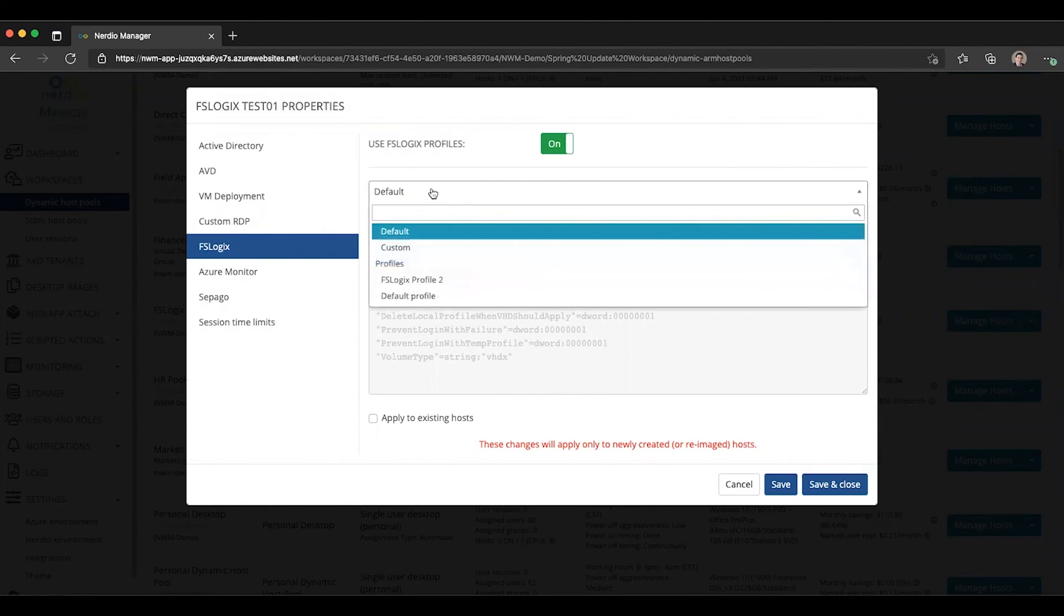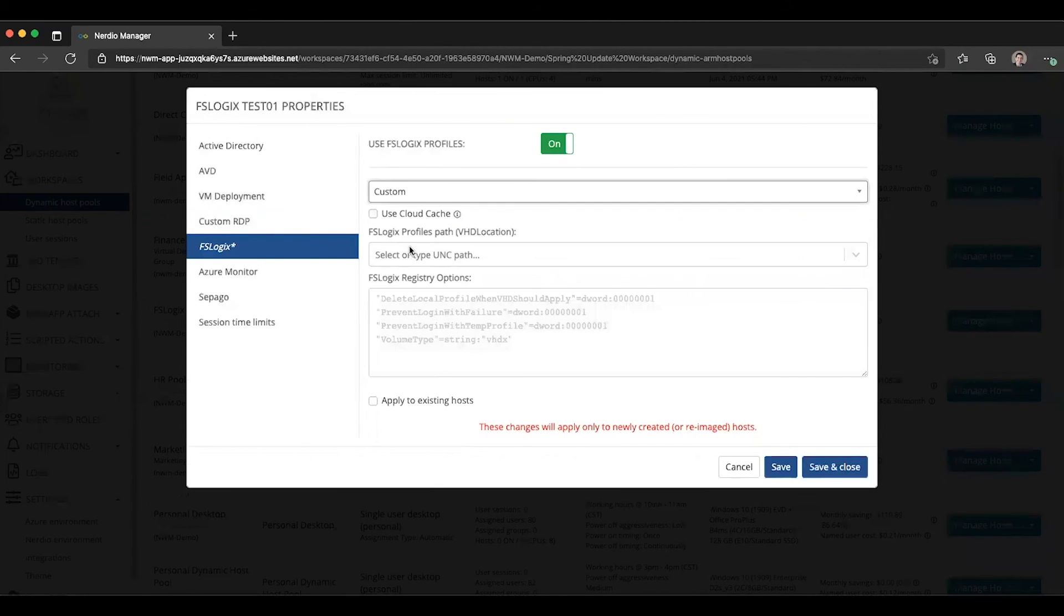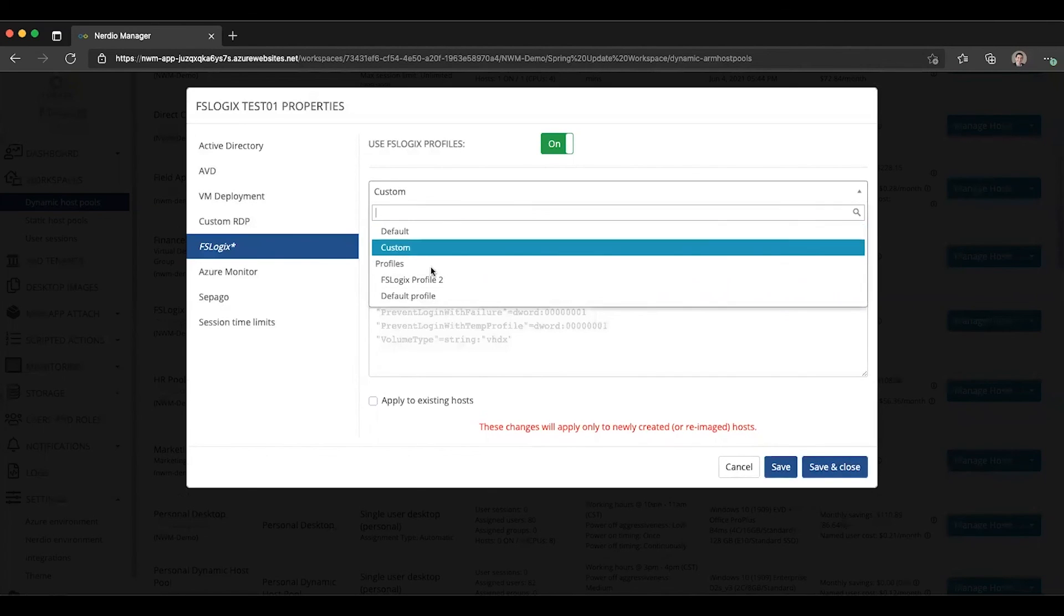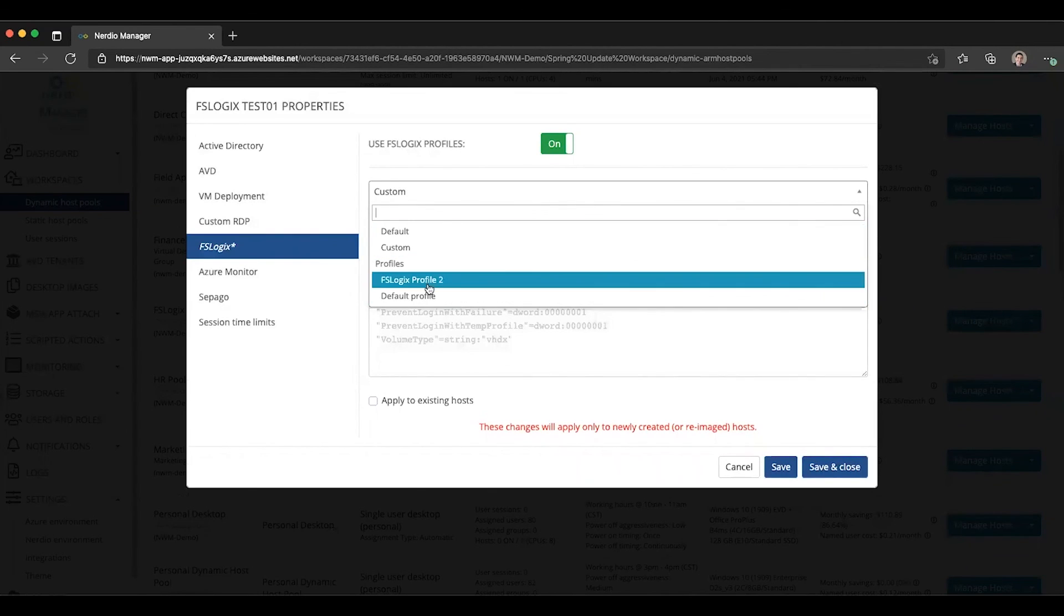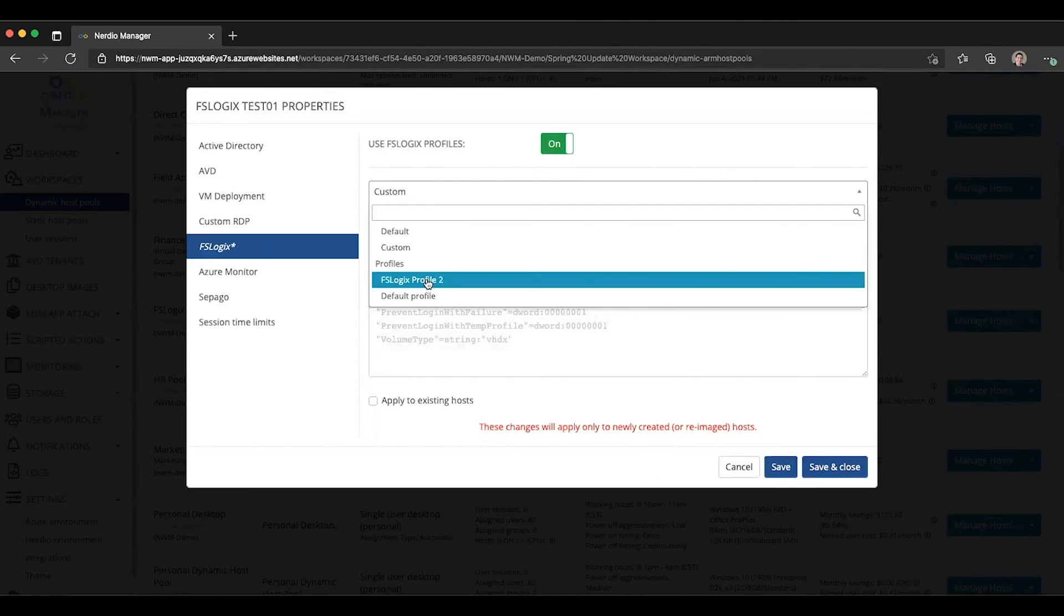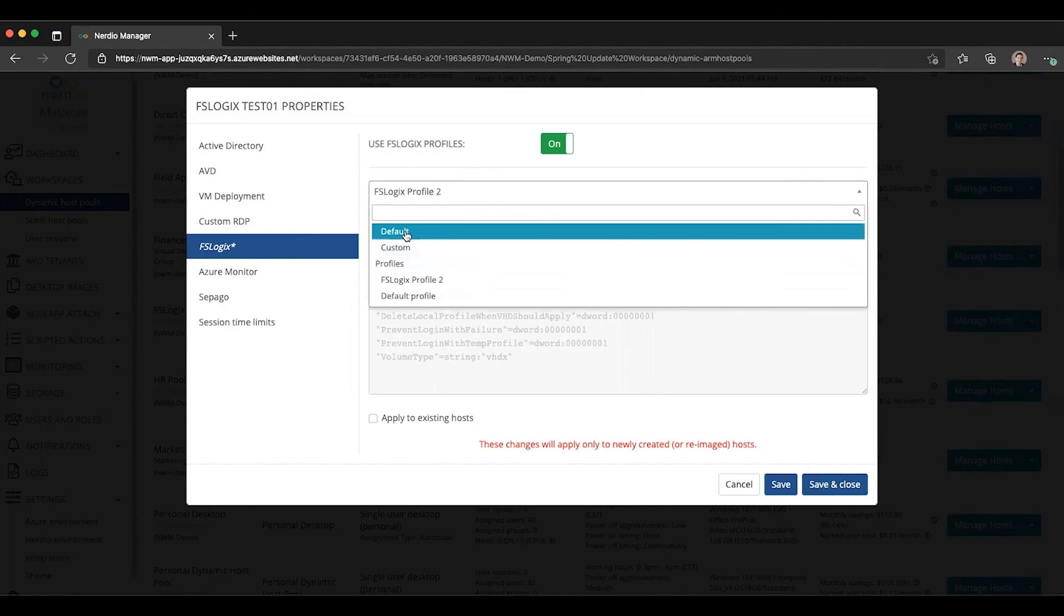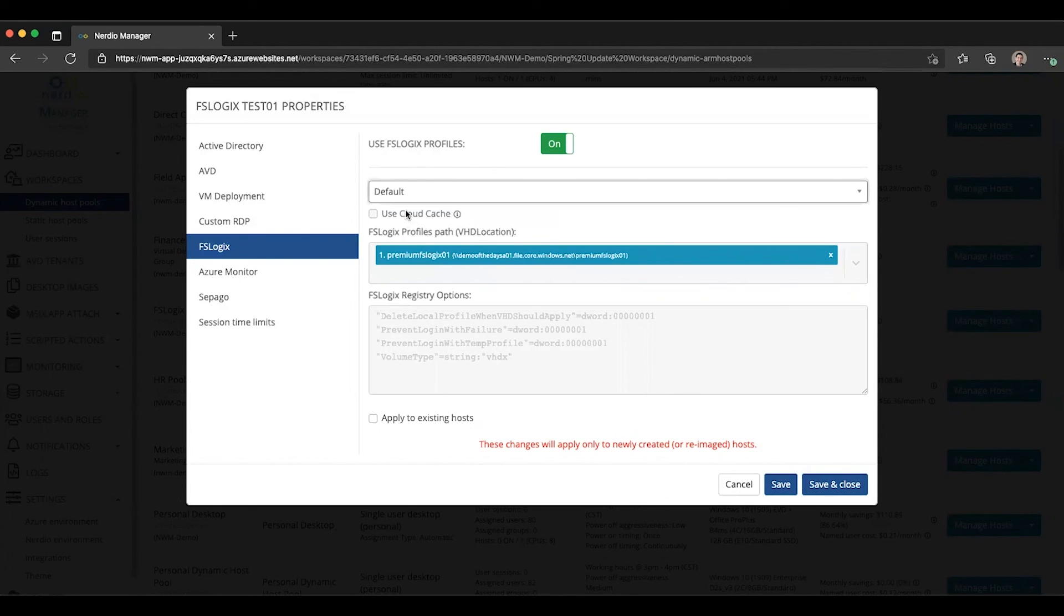Now, what you'll notice is you can specify a custom configuration like you could in the past, or you can explicitly select a specific profile. If we select a specific profile, even if the default profile changes later, it's going to retain the setting. However, if you select the default, then depending on which profile you set as default will be the one that's going to be used in all of the configurations.